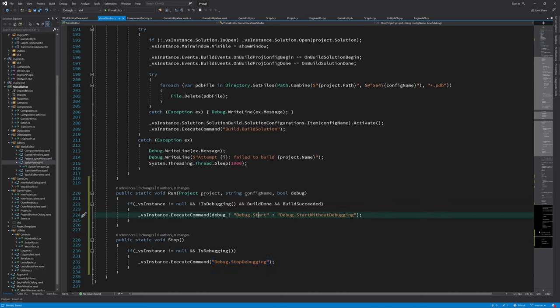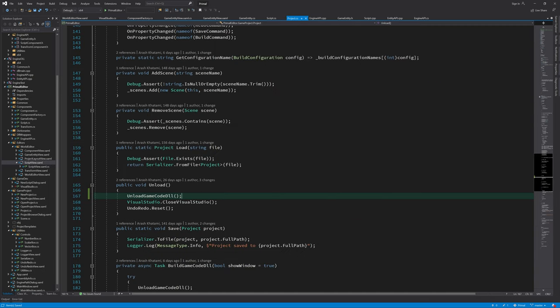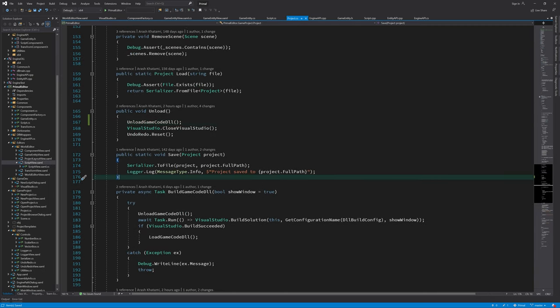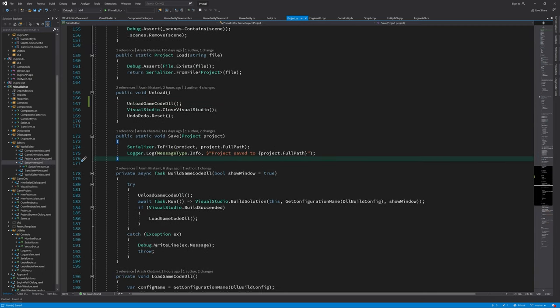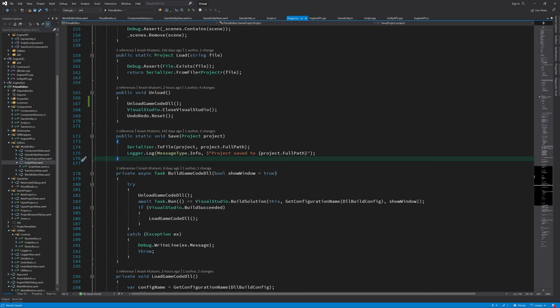Now let's add a couple of methods in the project class that we can use to call these two methods. Here similar to this method that we can call to build game code, I'm going to create two asynchronous methods to run the game and stop the game.